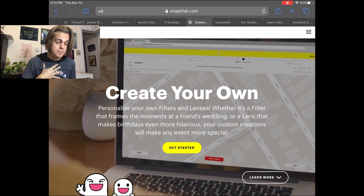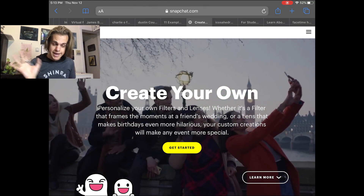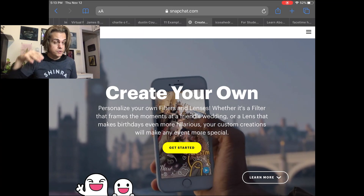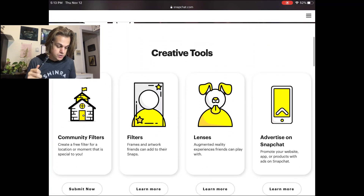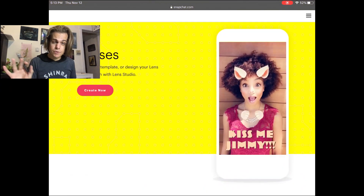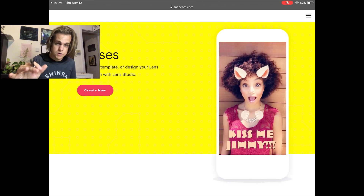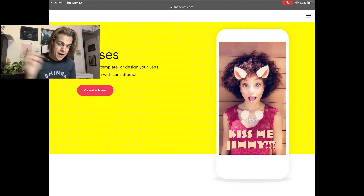I'm just going to be making a simple 2D, still not animated, no augmented reality face-changing filter today. There are some really cool apps to do the face-changing ones — if you click on the augmented reality lenses and click learn more, they have their own software. You need a PC or a Mac to use it, so I'm just going to make a simple one on the iPad today.